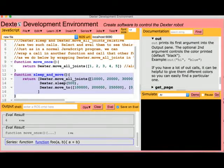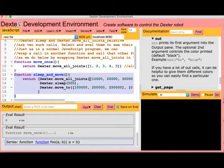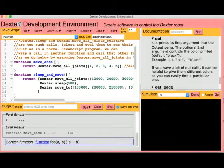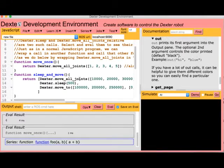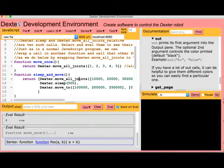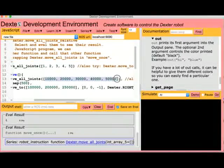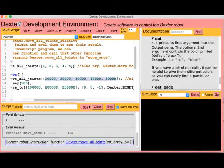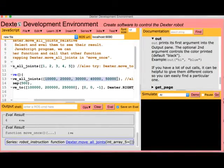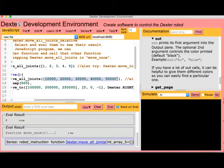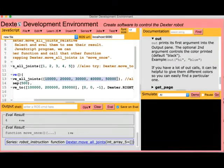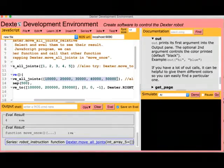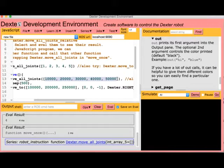The first call in its body also changes the angle of Dexter's joints. Each of the five arguments moves each of Dexter's five joints. These numbers are in arc seconds. An arc minute is one sixtieth of a degree. An arc second is one sixtieth of an arc minute, or one three thousand six hundredth of a degree. Dexter needs this precision because it is so accurate.